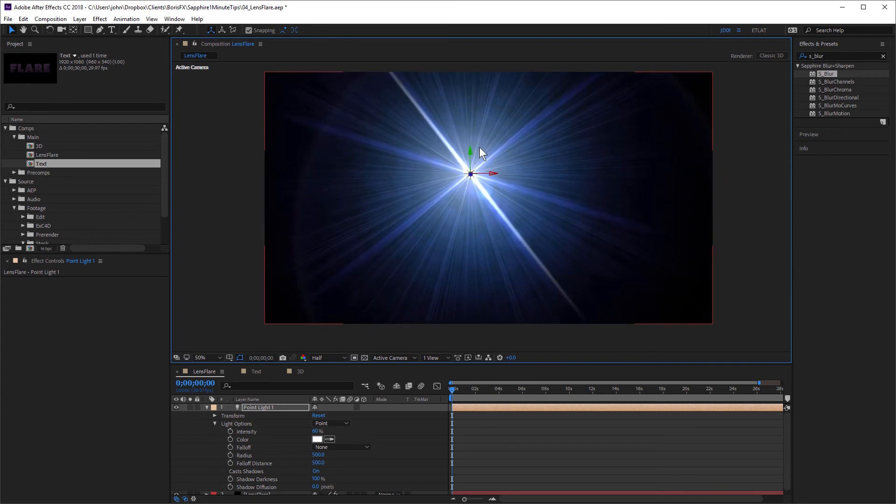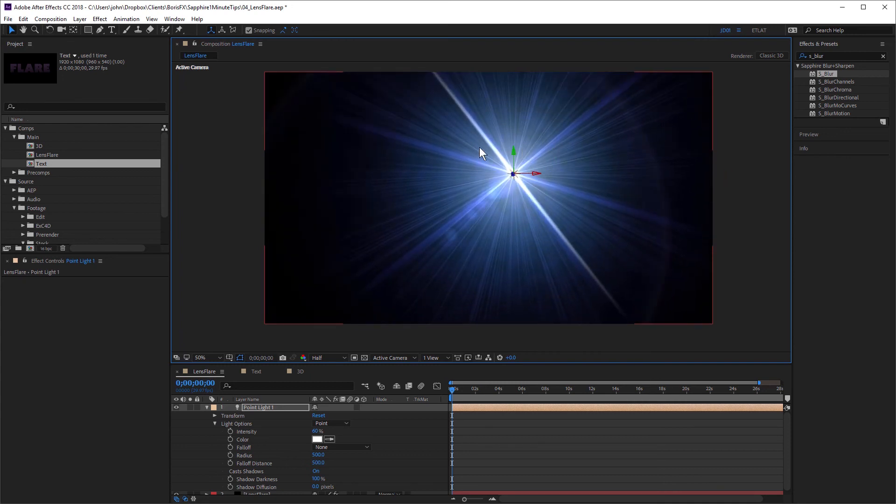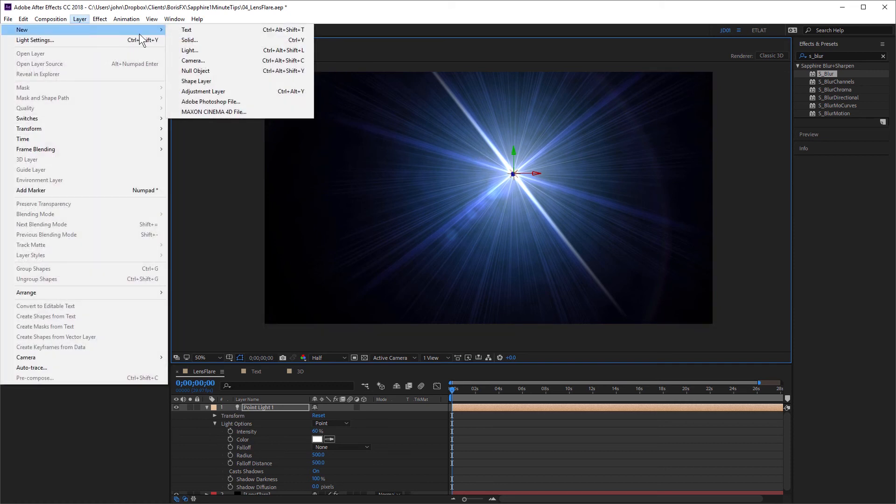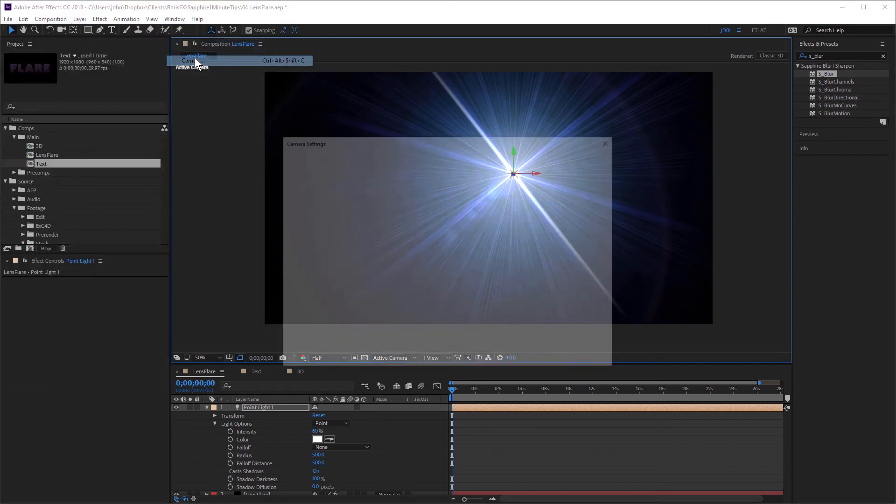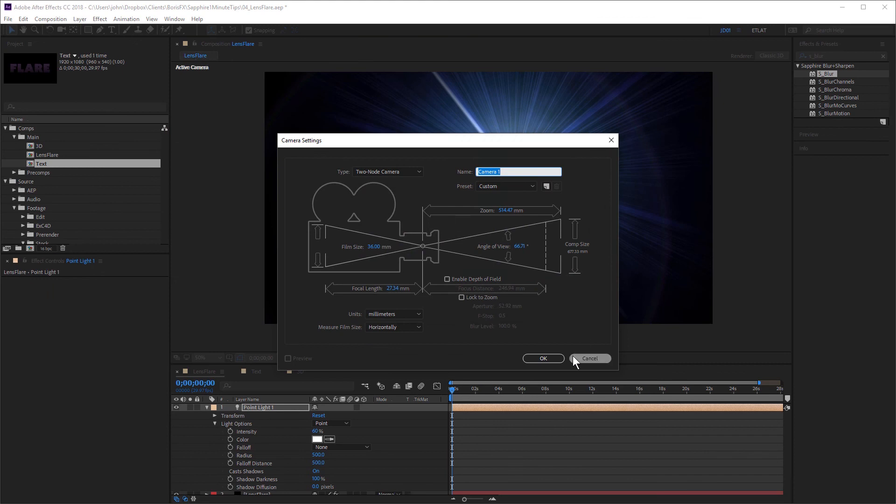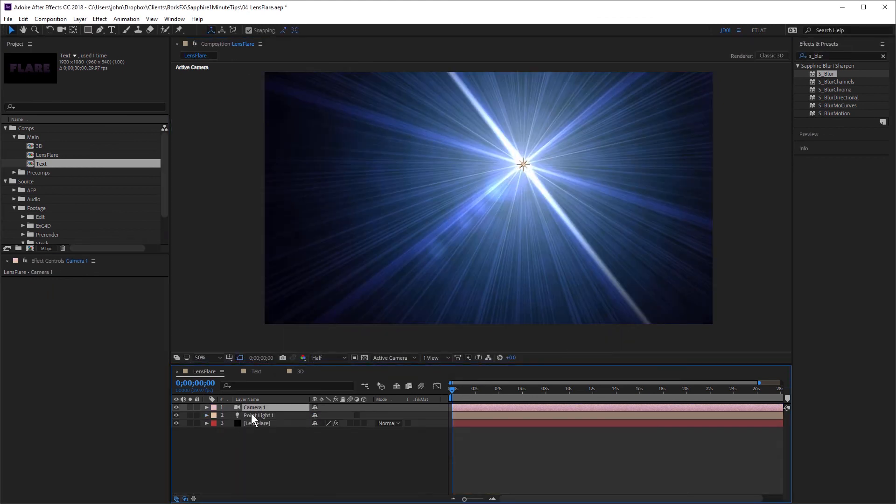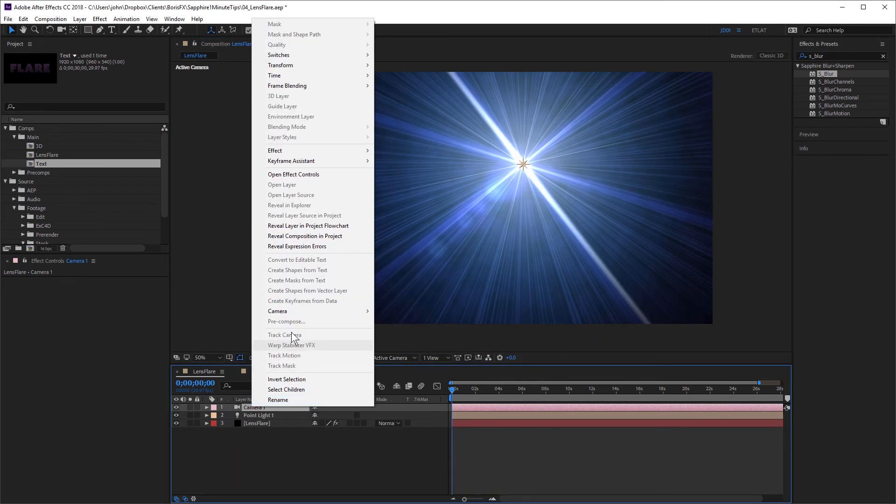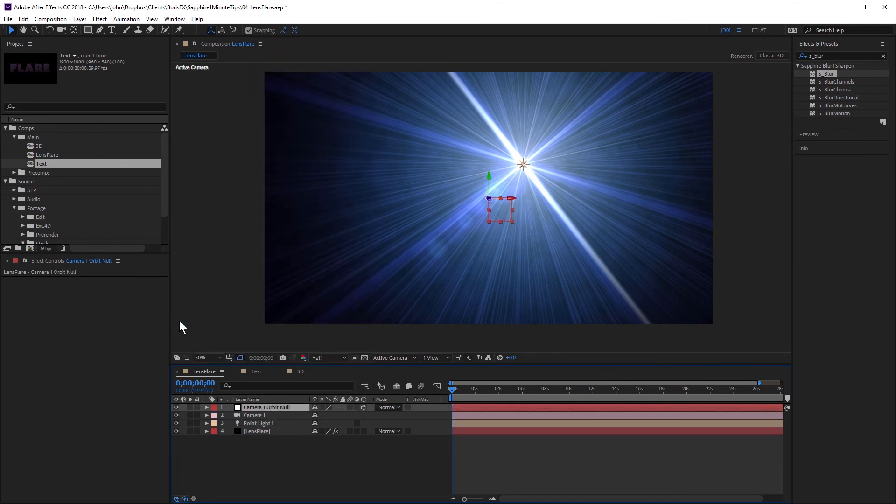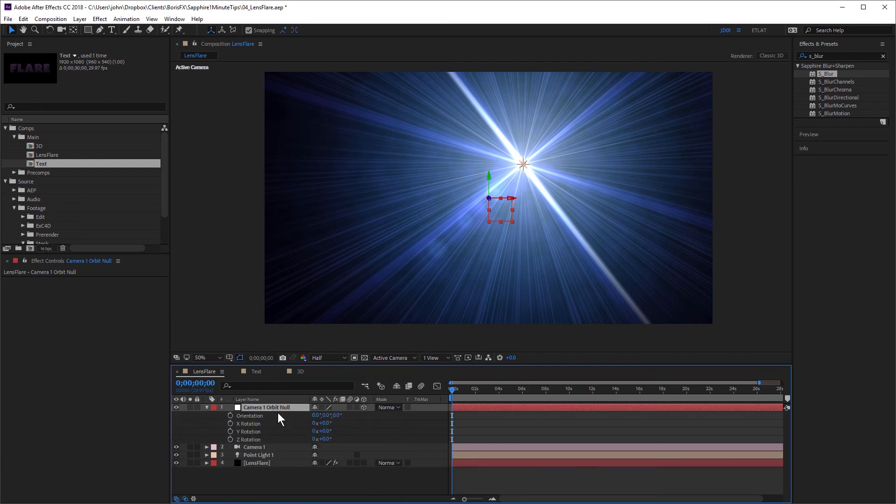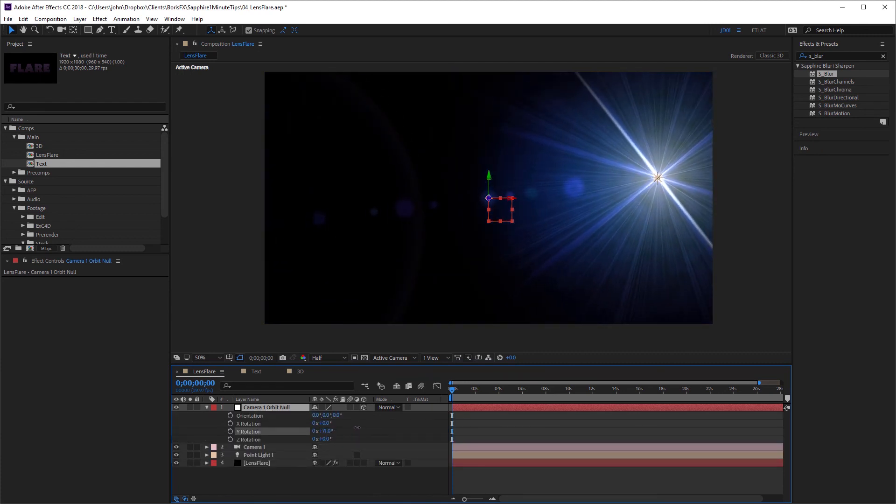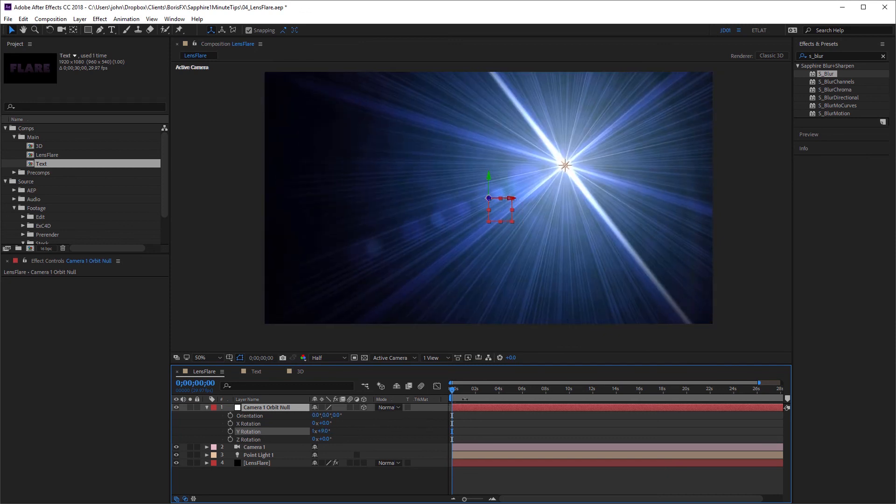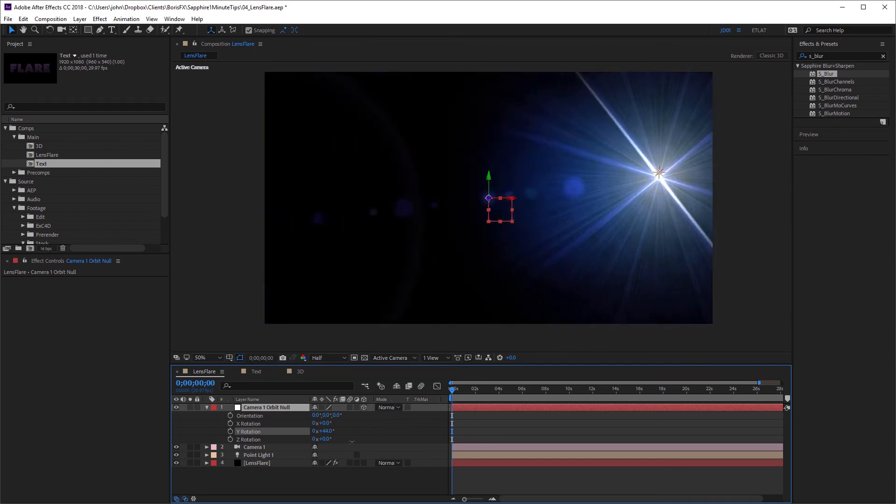And you can also have the flare orbit the scene. I'm going to create a new camera by choosing Layer, New, Camera. Just a default camera. And I'm going to right-click on the camera and choose Camera, Create Orbit Null. And that links my camera to a null object. Now, if I rotate that on the Y-axis, you can see my flare is orbiting the scene.